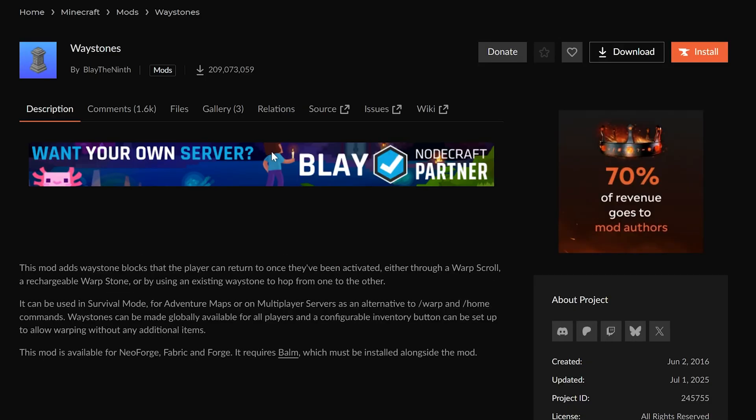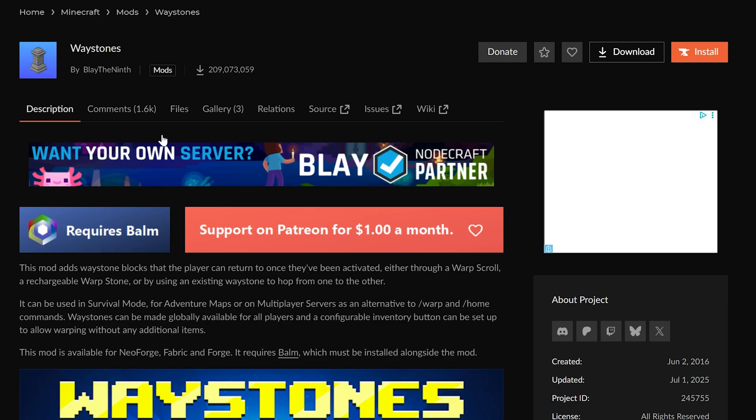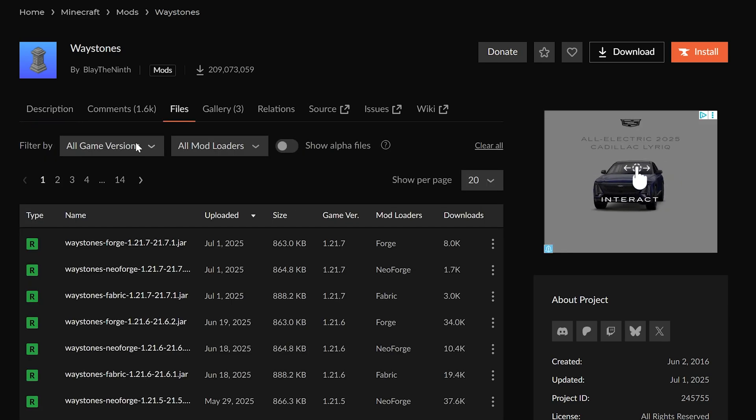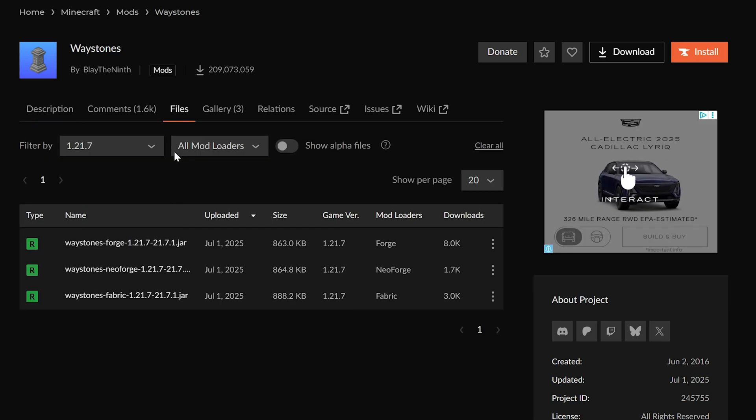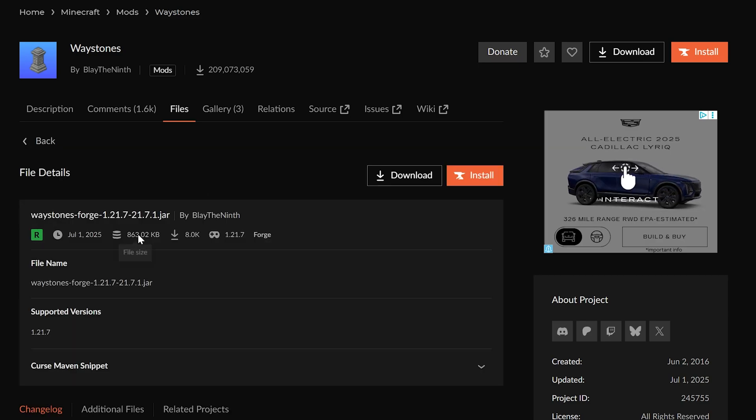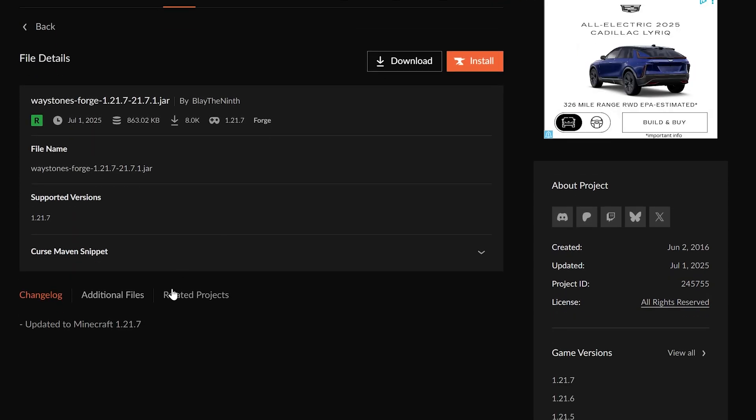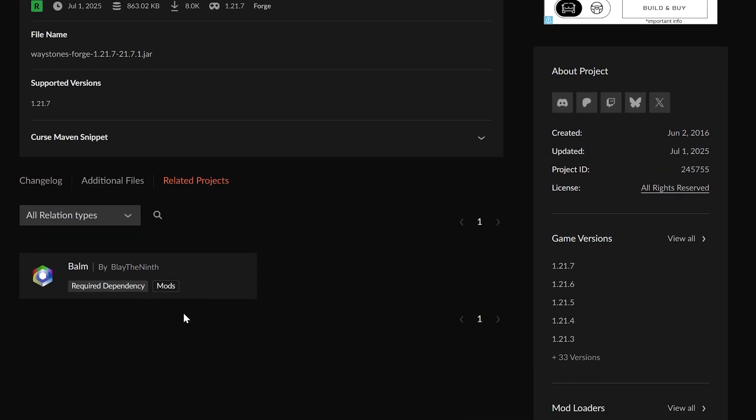You need to make sure you're getting these specific versions. Now, we're going to be installing Waystones here, but there's something to note about Waystones. It requires Balm. We can confirm this by going to Files here, finding the Forge 1.21.7 version, and then we can go to Related Projects. And then we can see Balm is a required dependency.